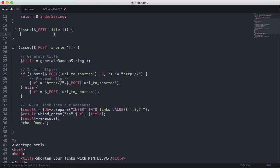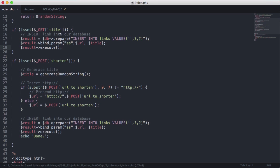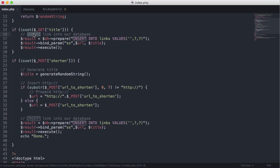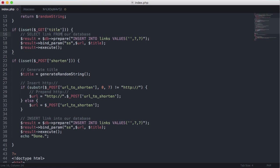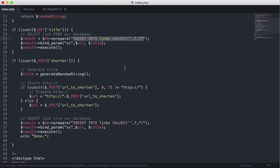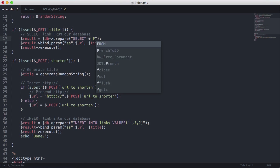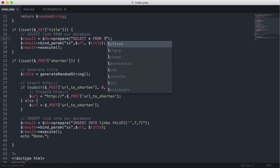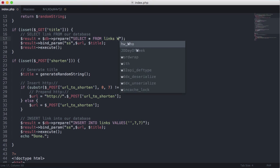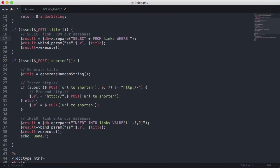So what we do that is we're just going to copy this code from down below and change this to select link from our database. So what we're going to do is we're going to change the mysql query to say select all from links where title is equal to and we're just going to put a question mark here.